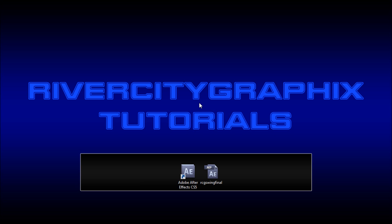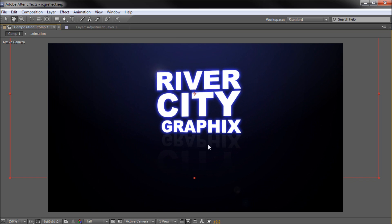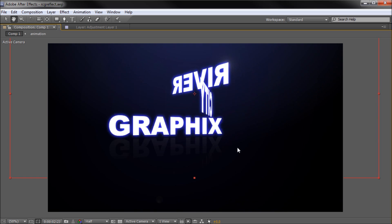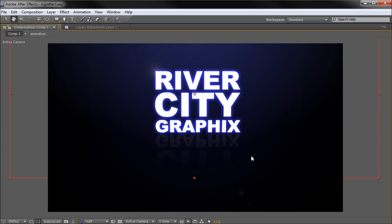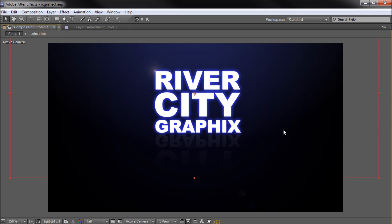Welcome to this tutorial brought to you by River City Graphics. Today I'm going to be showing you how to make reflections within After Effects. Here is the effect we're going to be creating today — a nice fancy reflection underneath shiny text. If you want to know how to create this text animation, I have a tutorial on kinetic typography within After Effects. But what we're going to be creating today is this reflection underneath and making the text shiny.